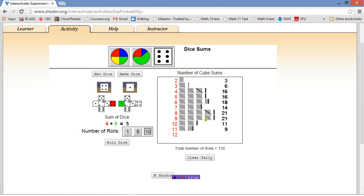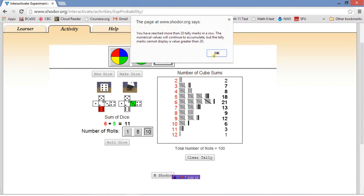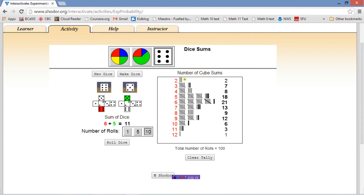Interesting — we rolled this 135 times and you can see we didn't get twelve at all, and we got two only a few times. It had the most rolls in the middle. Let's do this again and see if we get the same shape — hardly any on the tails, builds up in the middle, and then gradually tapers off.